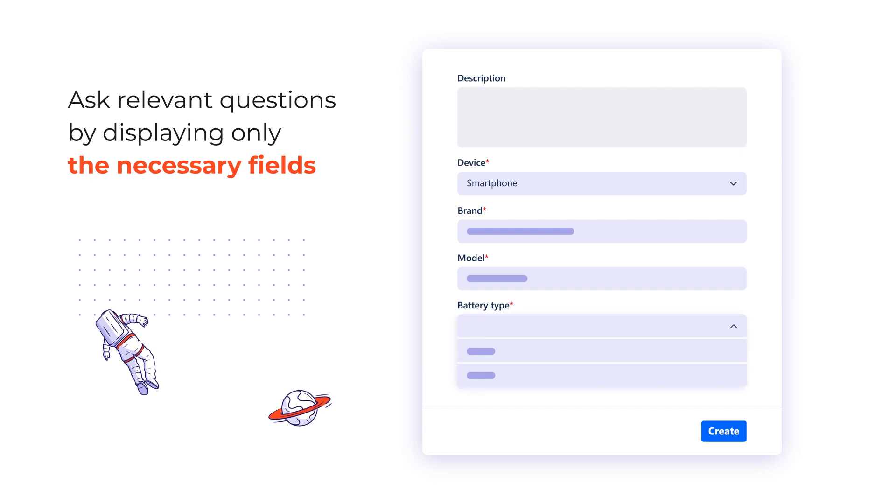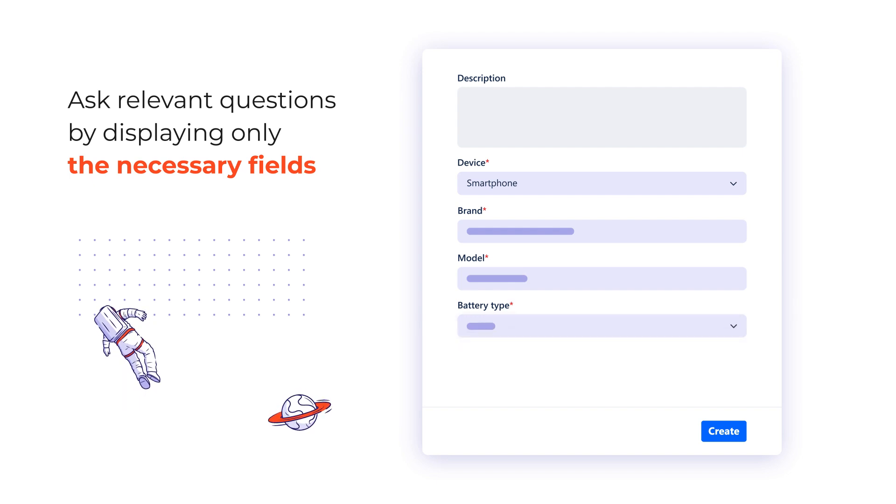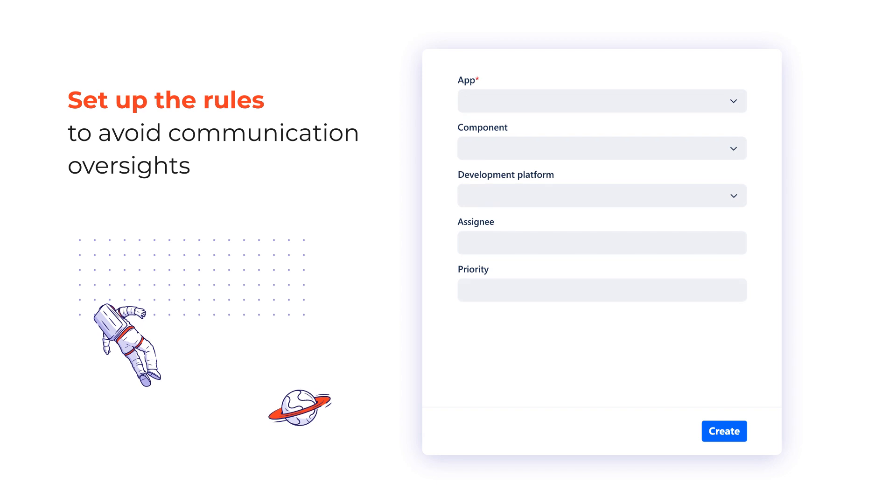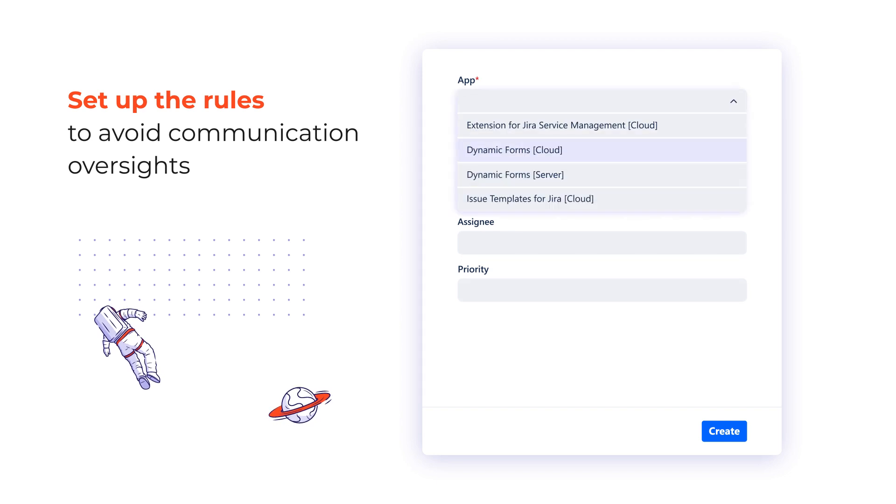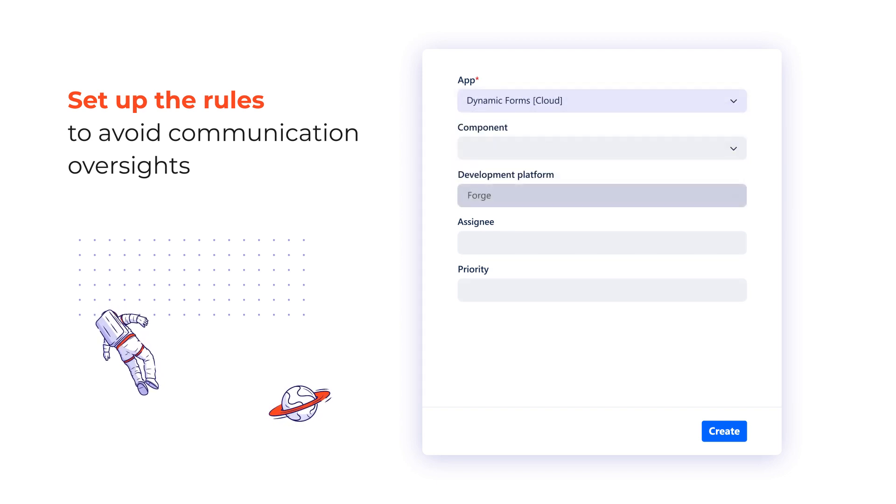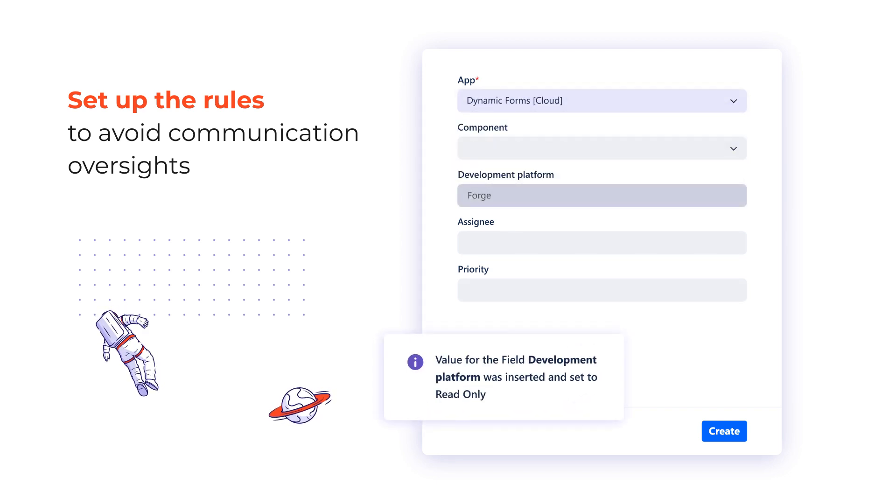Benefit from seeing only context-related information on your tasks. Set up rules to make the contents of your Jira issue fields determined by previously filled up data.